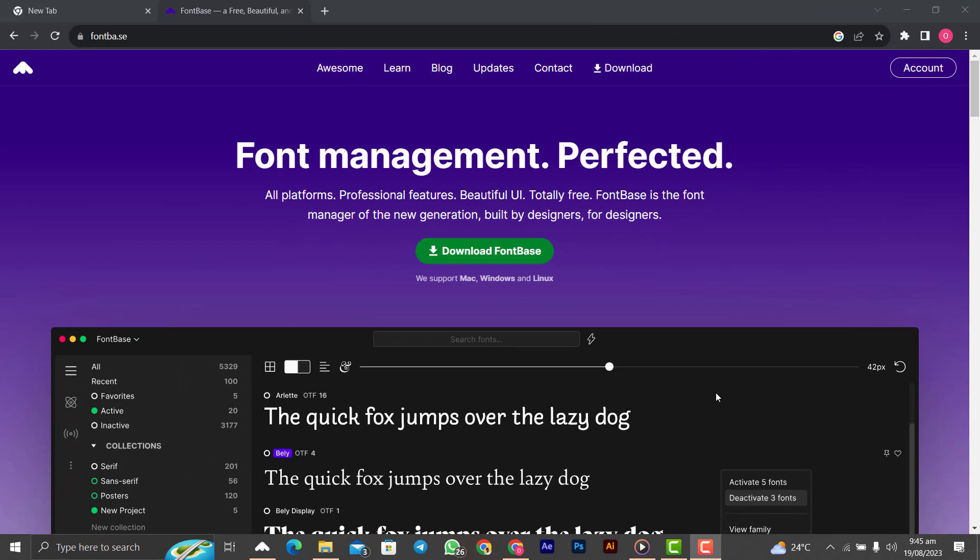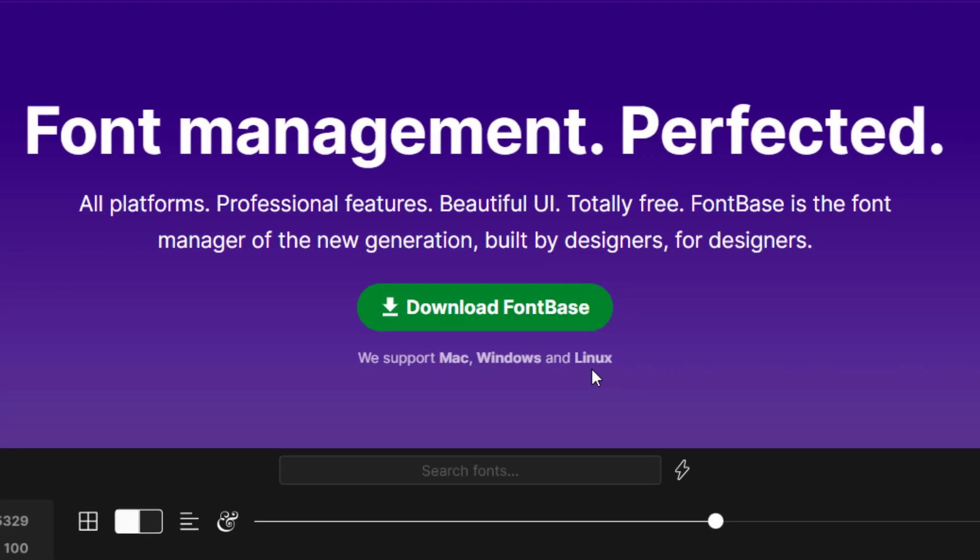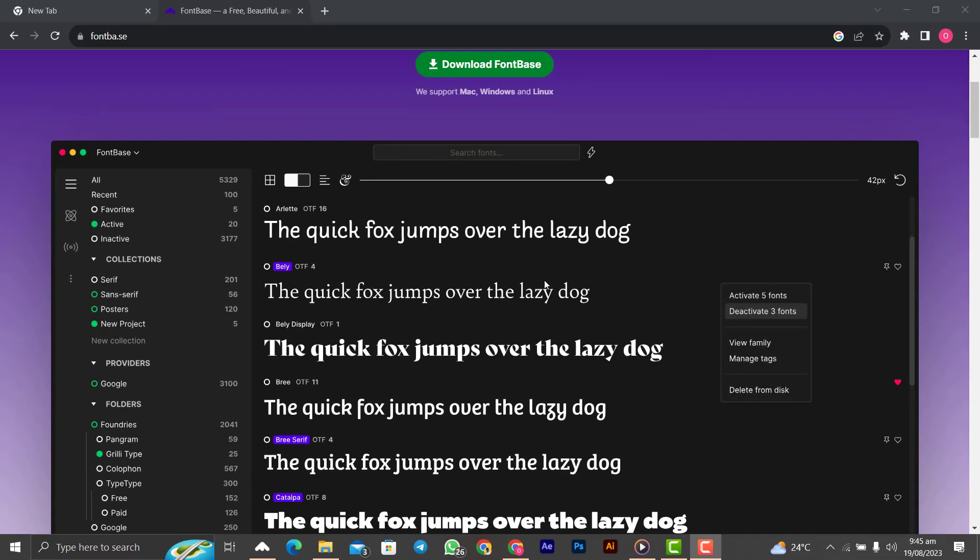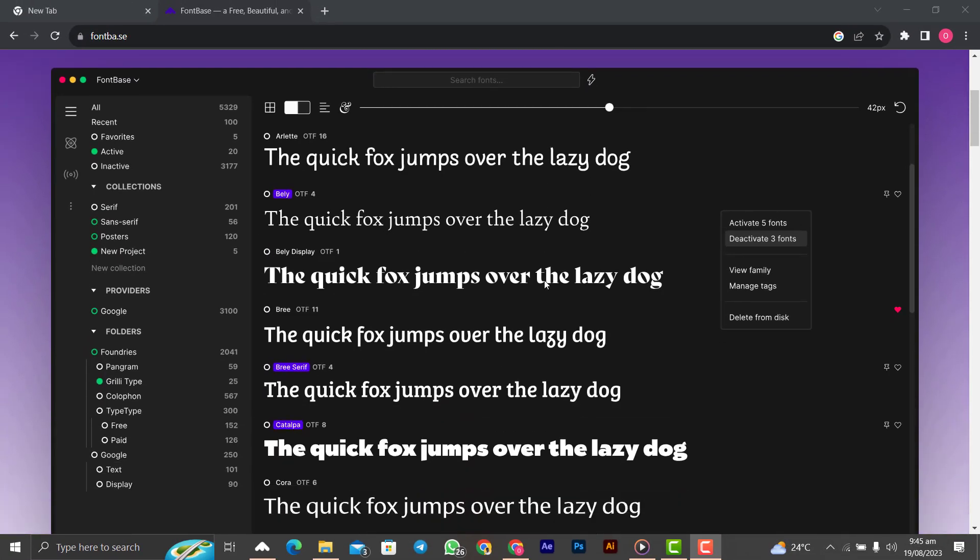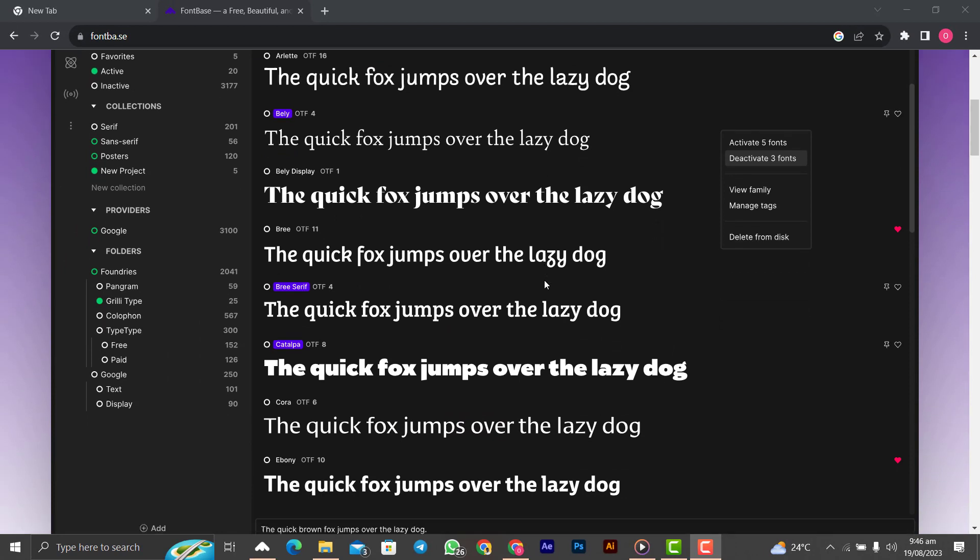There will be a link in the description to lead you to this website for you to download the font manager called FontBase. This video is not sponsored by FontBase. We support Mac, Windows and Linux, so you can use it on all platforms.